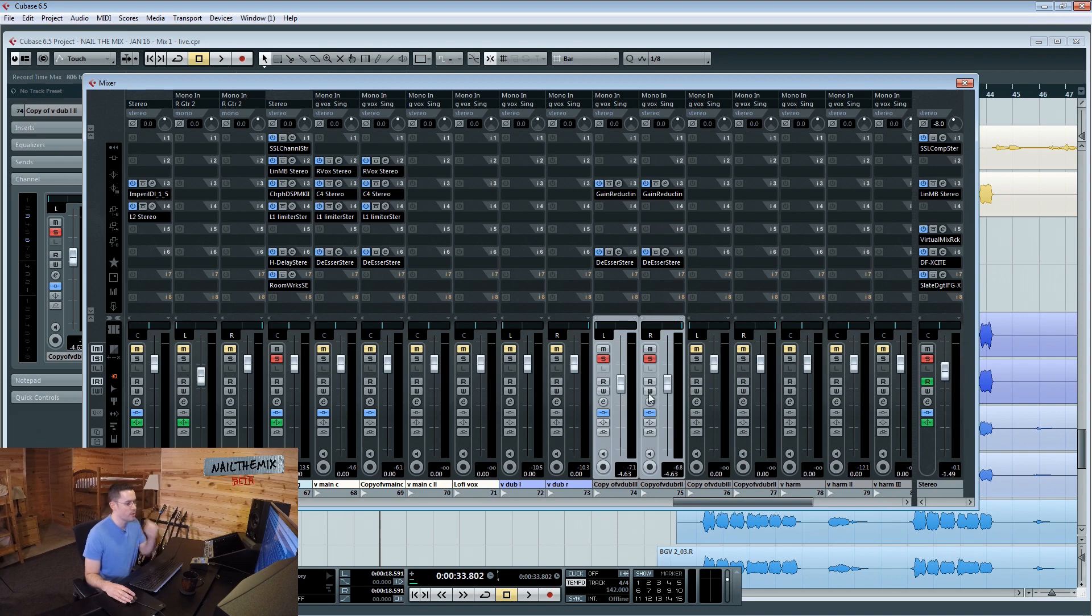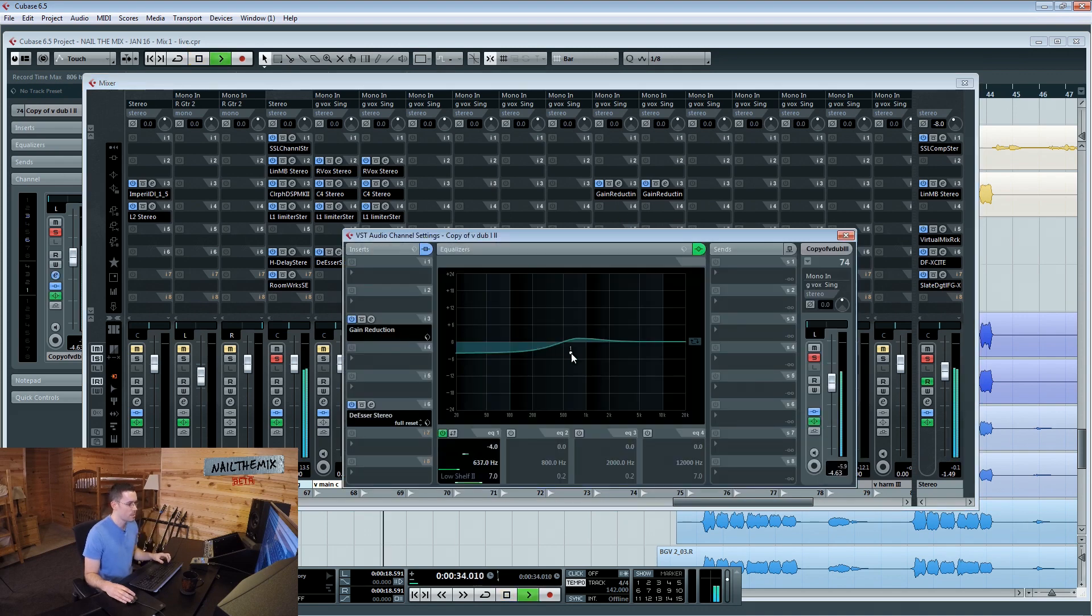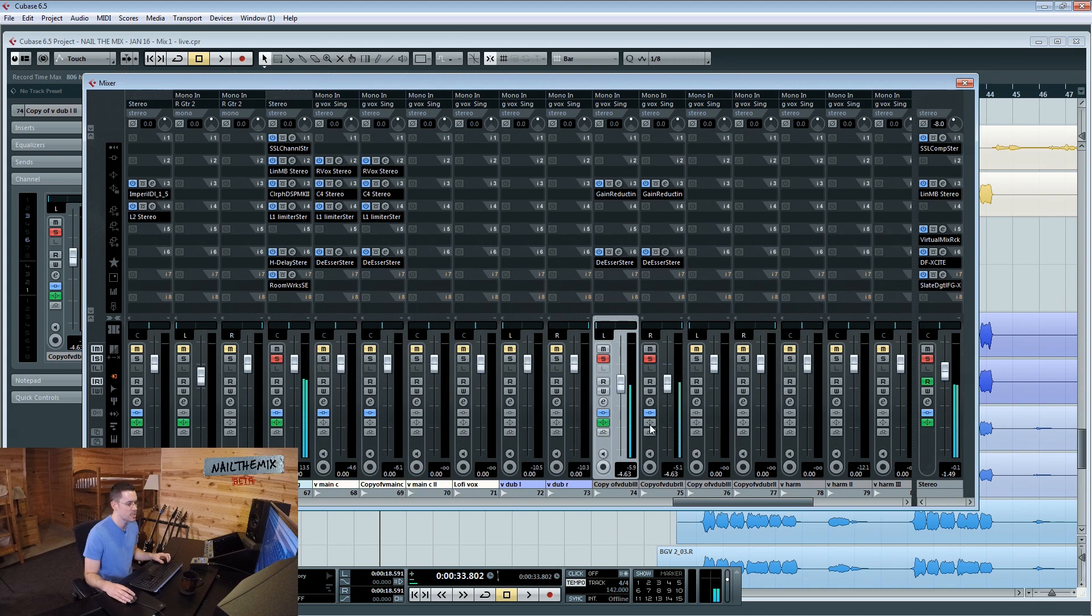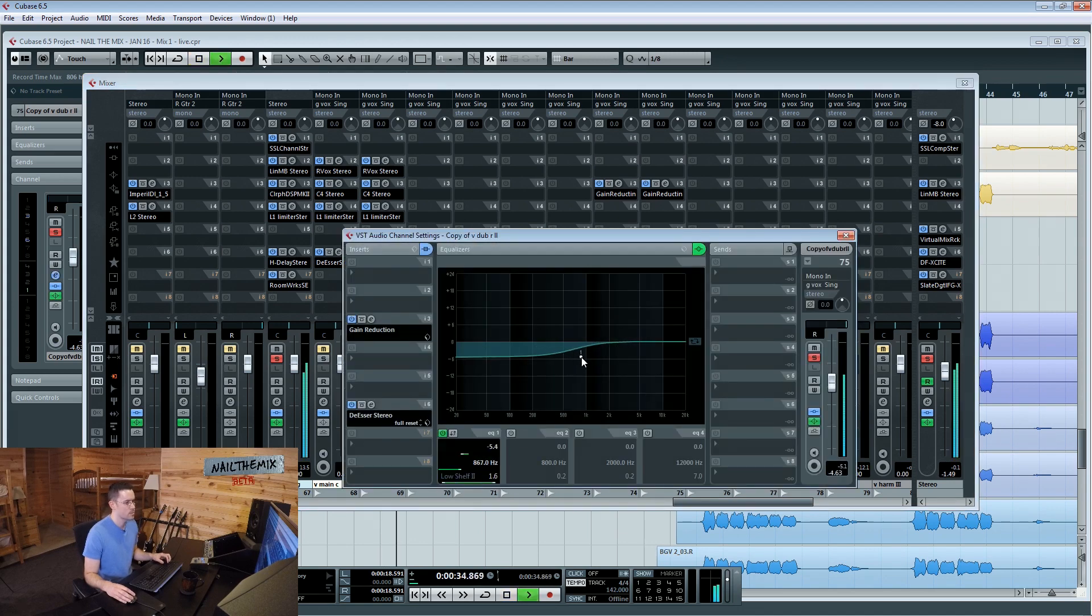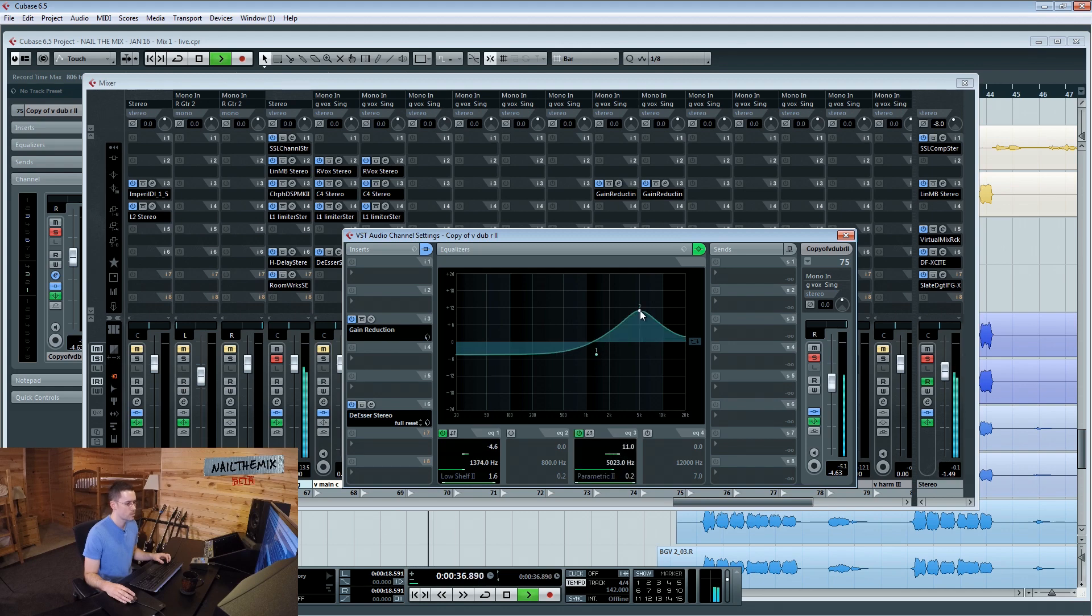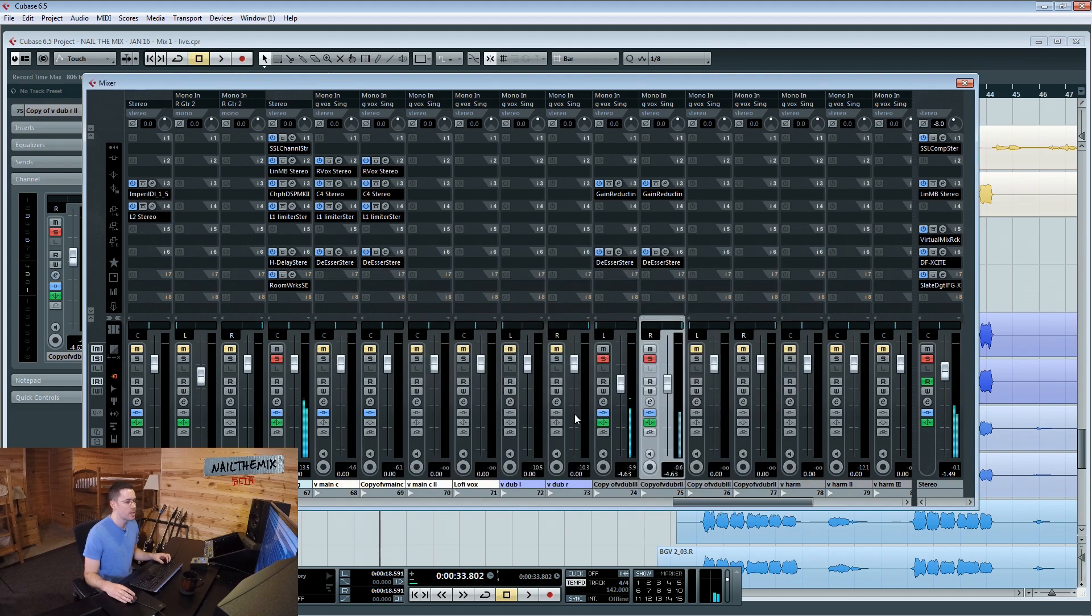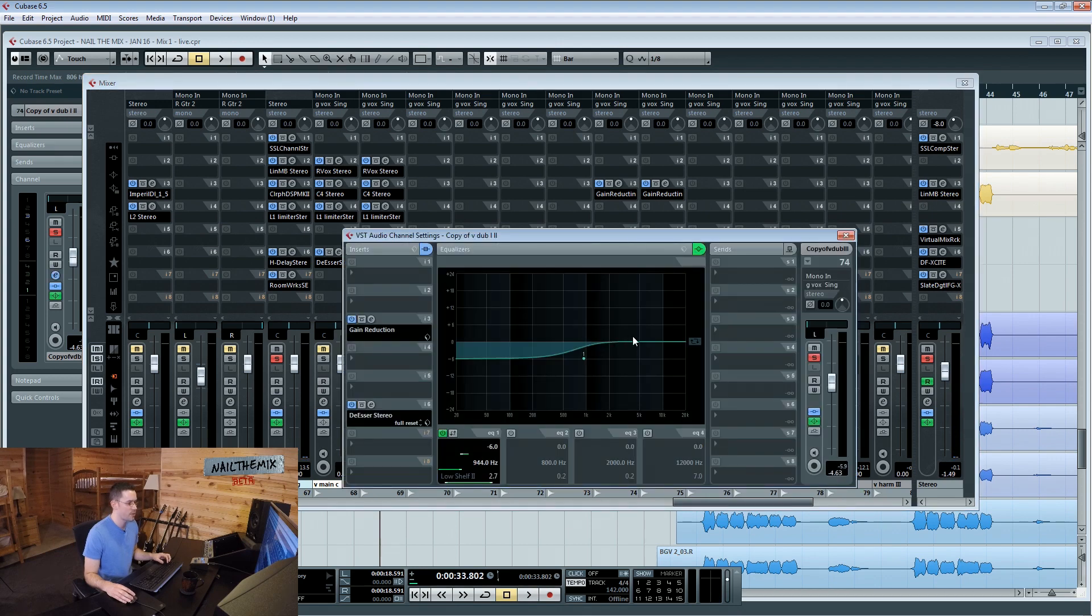What do we need here for EQ? Let's EQ some. I'm just going to take some low end out of these vocals. I do have them going to the bus so they have all that extra EQ. I'm EQing these kind of separately which is cool because they're going to have slightly different EQ curves.